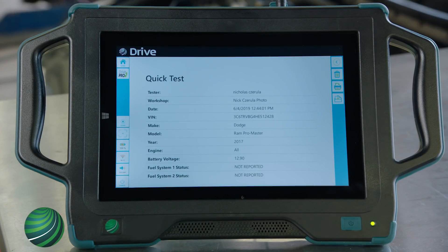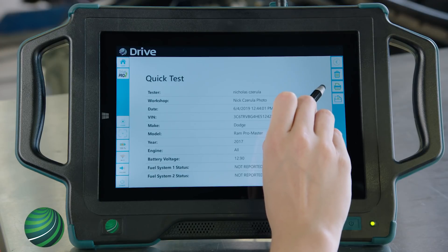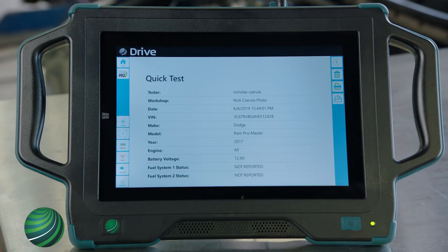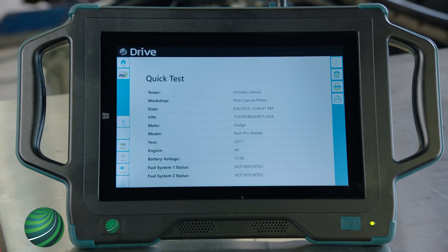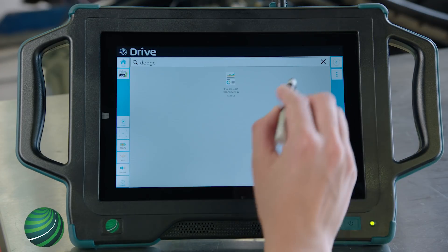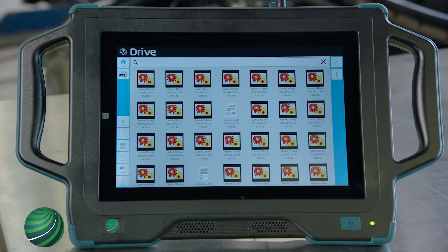From here, we can delete, print, or email the file. This works for all saved files in the File Manager. Select the back arrow to close the file, then select the X to clear the search and show all files.